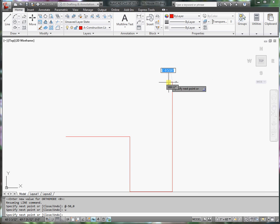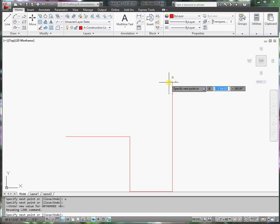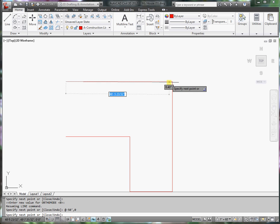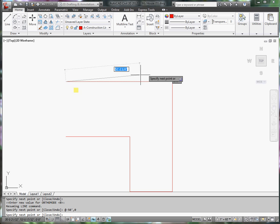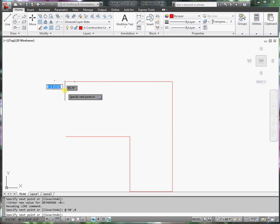Now I can say, at minus 50 feet in the x direction, comma 0 in the y direction. And it draws that line.